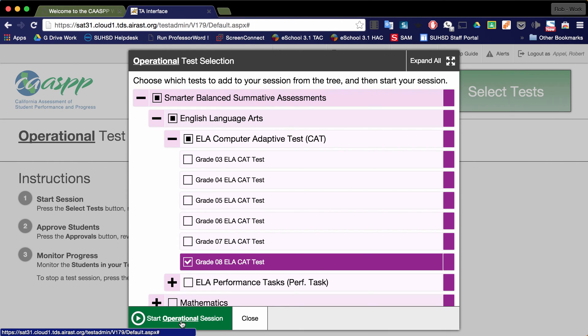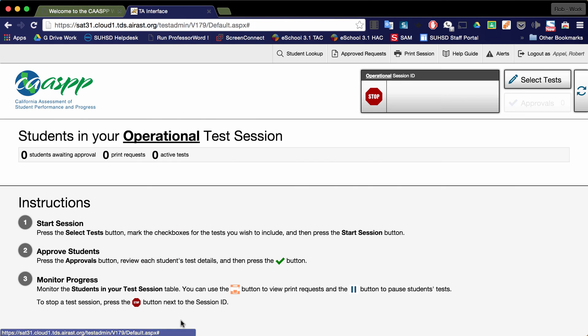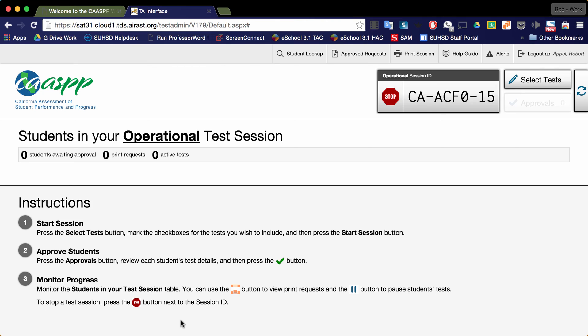Then click start operational session. Notice the test session is now started. I have a session ID. This session ID I would write on the board so that all students can see it and all students can begin to join the test.